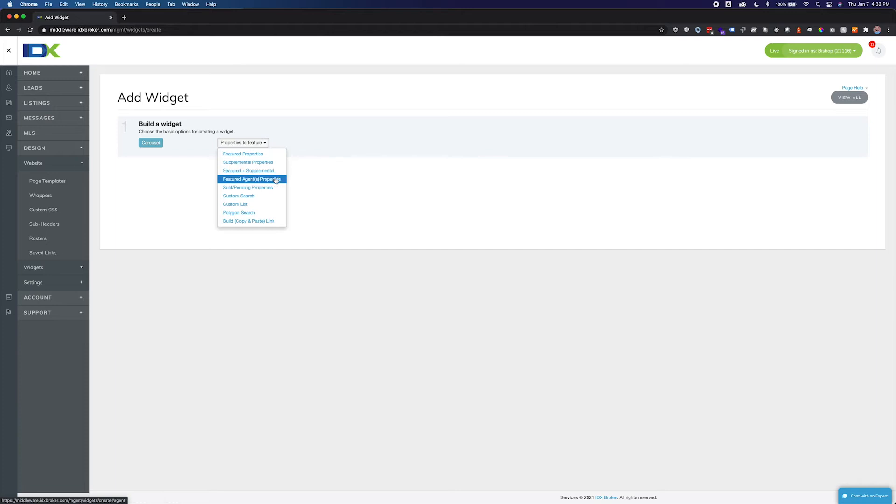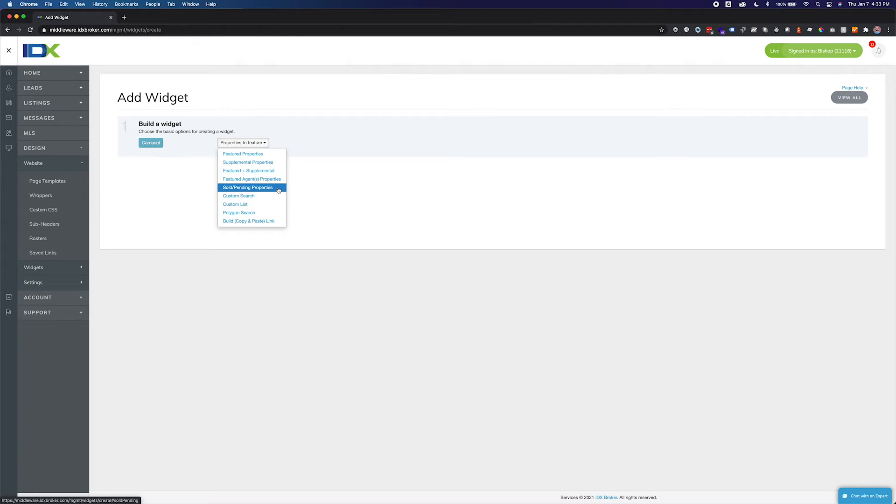Selecting featured agent or agents properties will display only the current active listings of one or a selection of the agents in your office account. An office level account is necessary for this option. Selecting sold slash pending properties will display any sold or pending listings stored in your account. This property set matches listings found in the sold slash pending tab under listings in your IDX broker account. This can include your archived featured listings or supplemental listings.